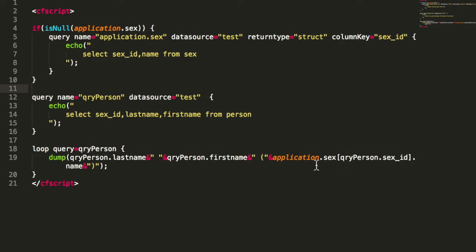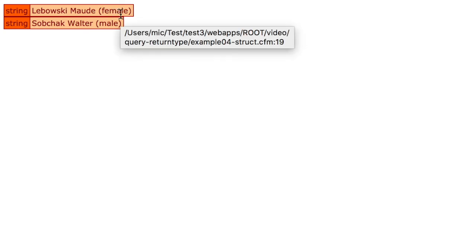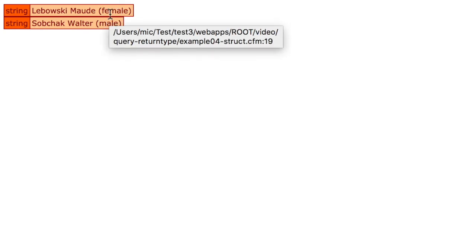When I execute that, you see we get the result as expected. We have here the result from the other table that is referenced by a foreign key.